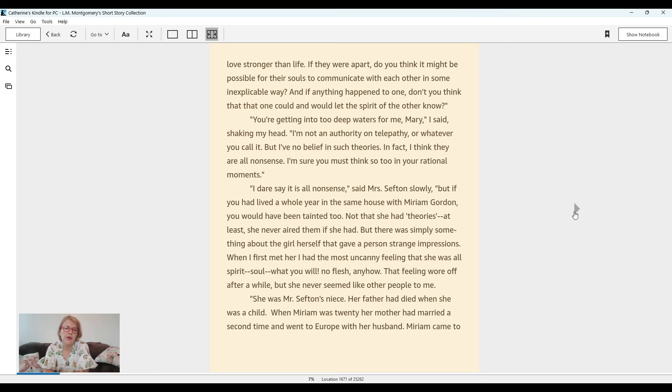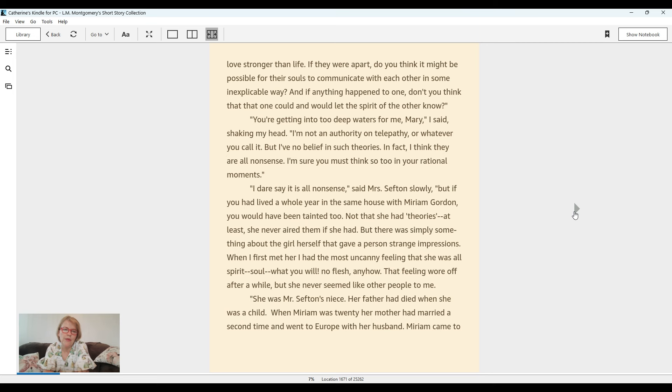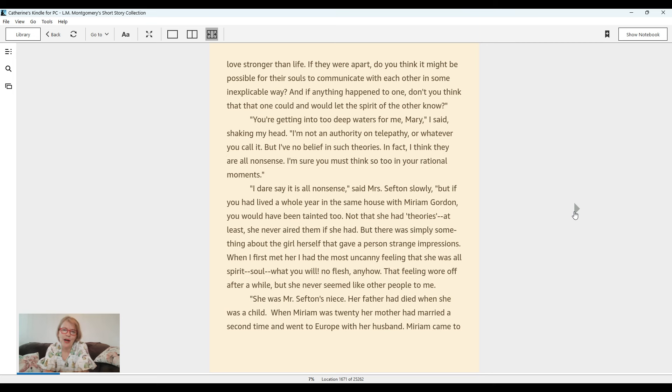But if you had lived a whole year in the same house with Miriam Gordon, you would have been tainted too. Not that she had theories, at least she never aired them if she had. But there was simply something about the girl herself that gave a person strange impressions. When I first met her, I had the most uncanny feeling that she was all spirit, soul, what you will. No flesh anyhow. That feeling wore off after a while, but she never seemed like other people to me.